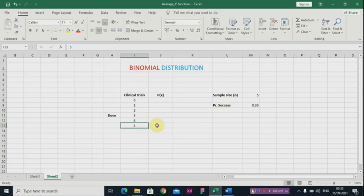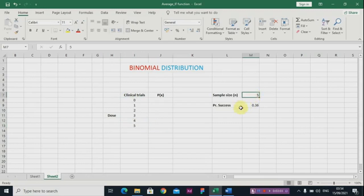There are conditions in which you can use the binomial distribution. Number one, you must have a sample size that is less than or equal to 30. In this example we have just five — we'll be using five. Your probability of success must be greater than or equal to 0.1. You need two things generally: your sample size and the probability of success. You also need your probability of failure, but using Excel you don't need to estimate for it.